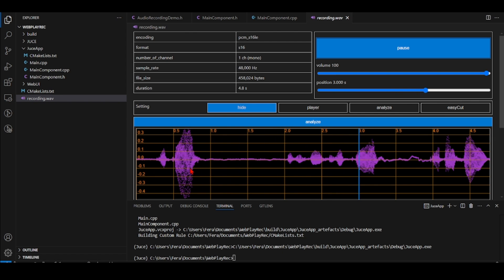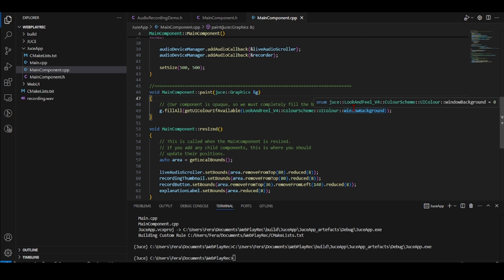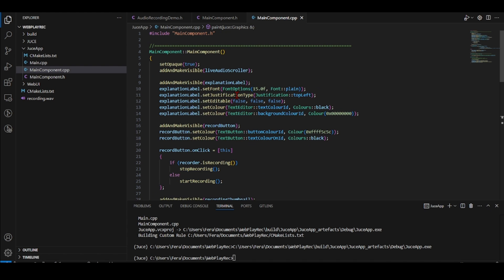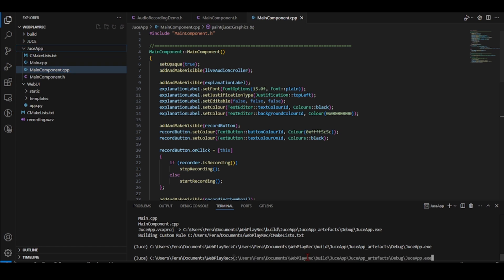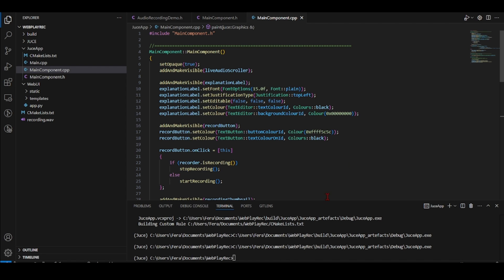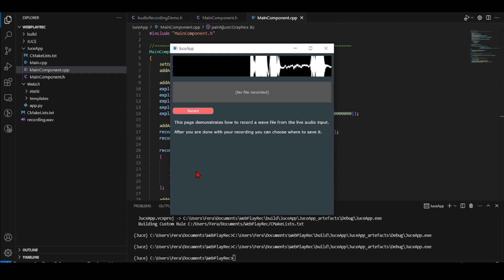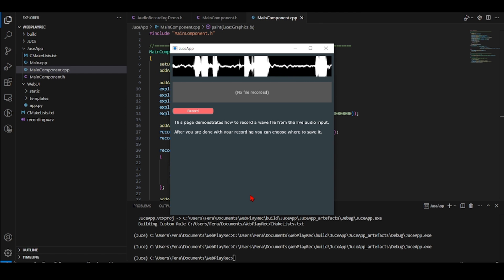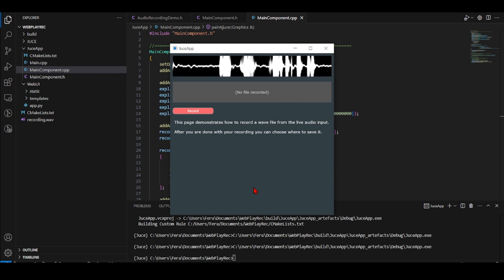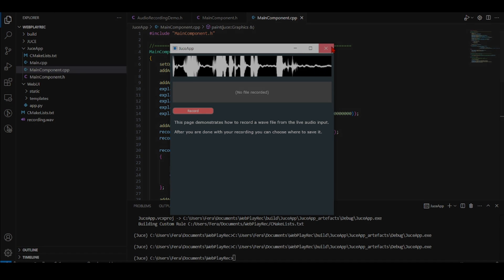We can hear the recording playing back: 'record, this is going to record what I'm saying.' So we have our GUI app with the audio recording example running. In the next tutorial we're going to include the web UI inside this GUI application - we want this window for recording, and in the remaining space we want to put our web UI. That's the topic for our next tutorial.